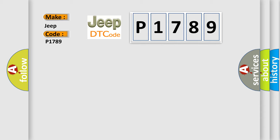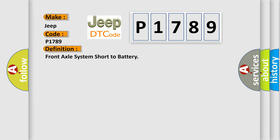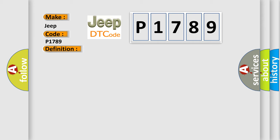The basic definition is Front Axle System Short to Battery. And now this is a short description of this DTC code. Ignition on system voltage 10.5 to 18 volts.